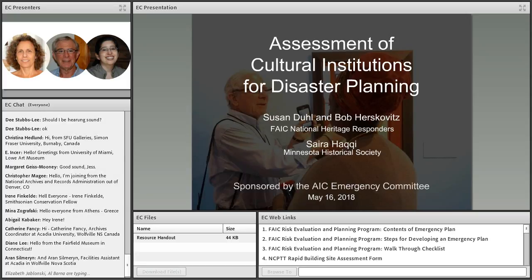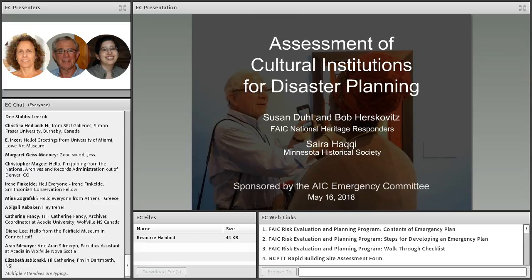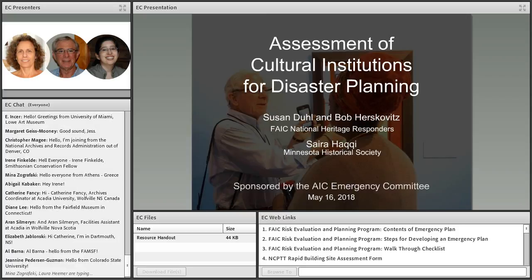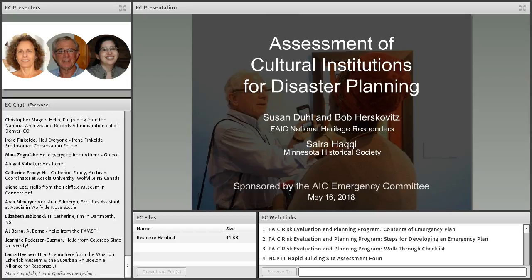I'm very pleased to introduce you all to today's presenters. Susan Duhl is a professional associate of the AIC and serves on the AIC Emergency Committee. Susan is also a team member of the National Heritage Responders and serves on the National Heritage Responders Working Group, programs managed by the Foundation of the AIC. Susan teaches disaster protection and recovery worldwide, including in Puerto Rico, Nepal, and Greece.